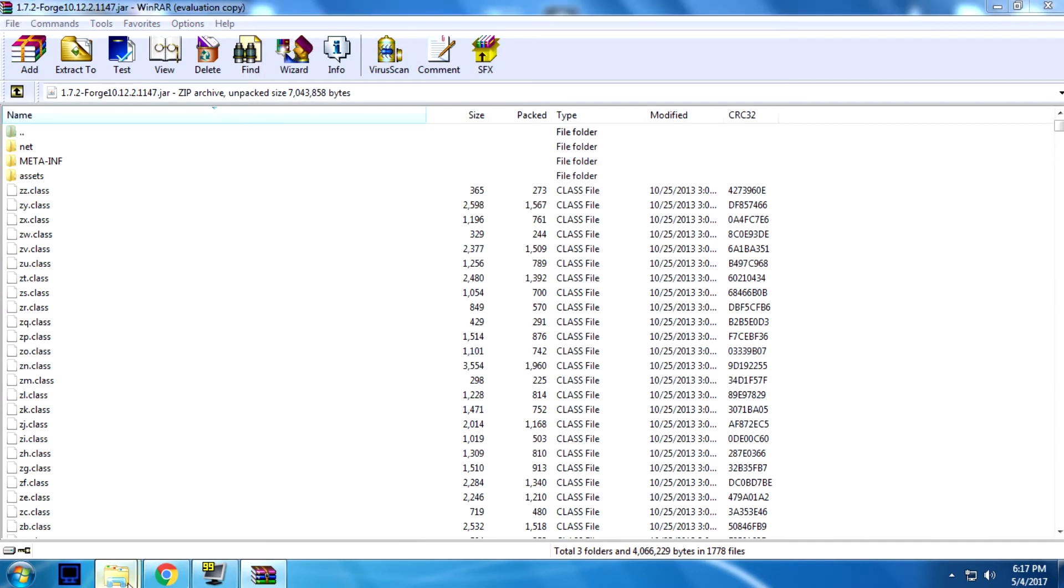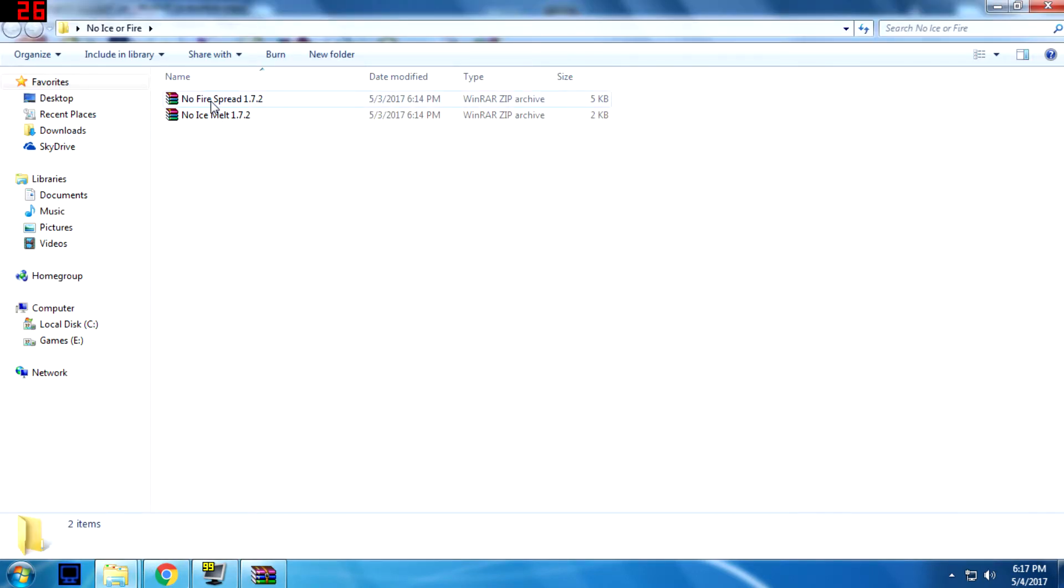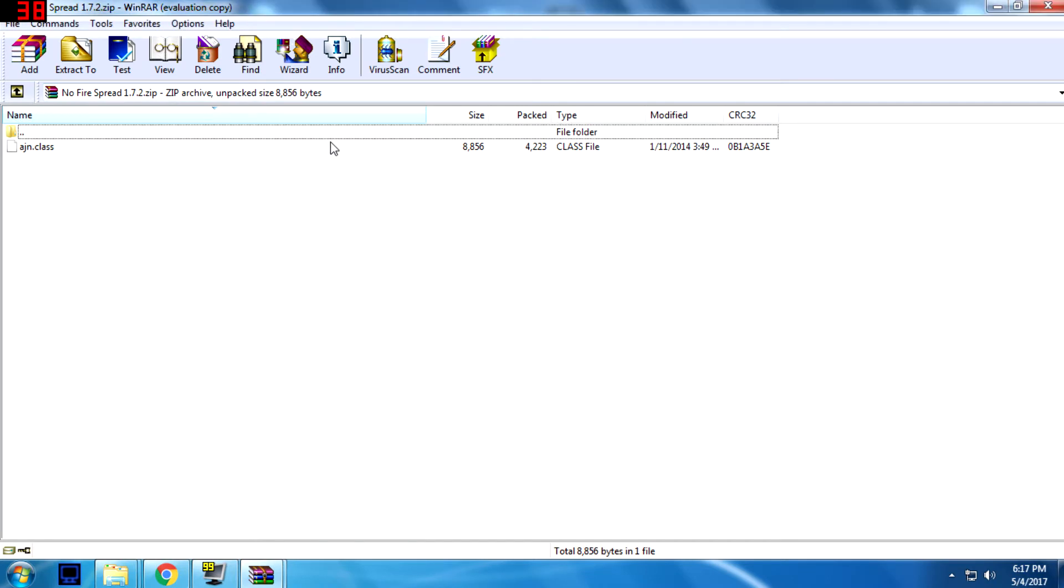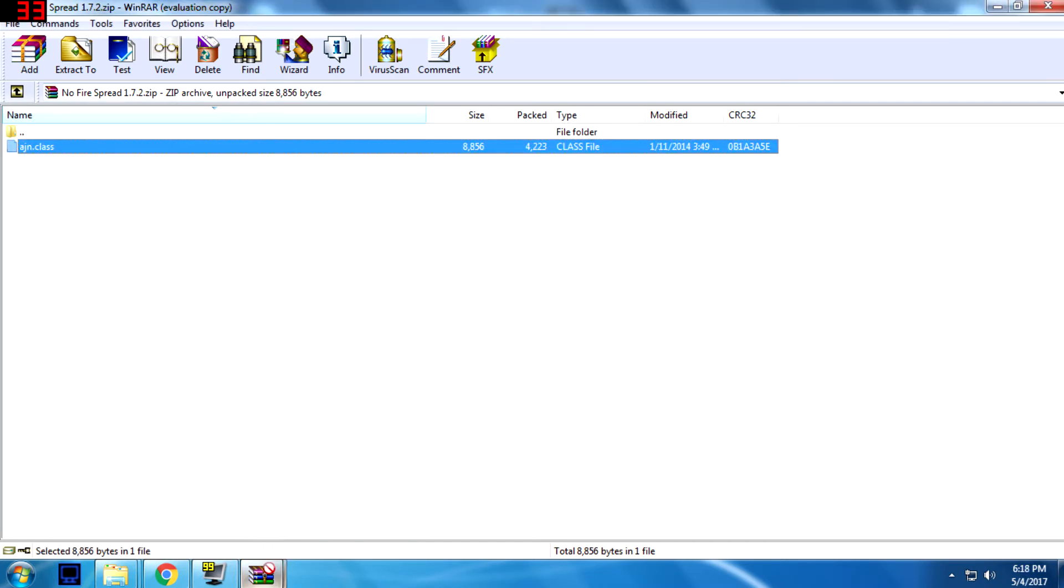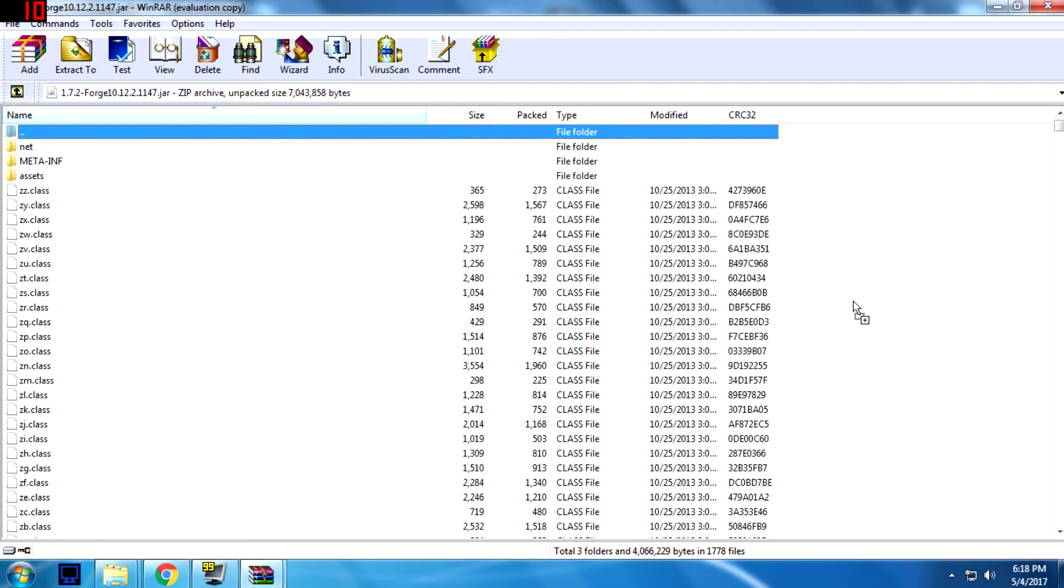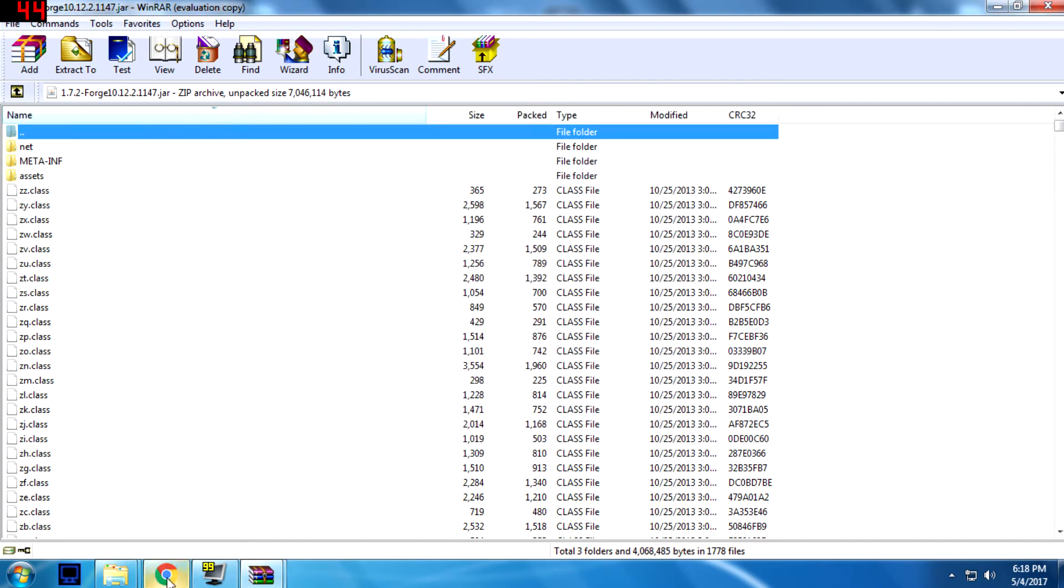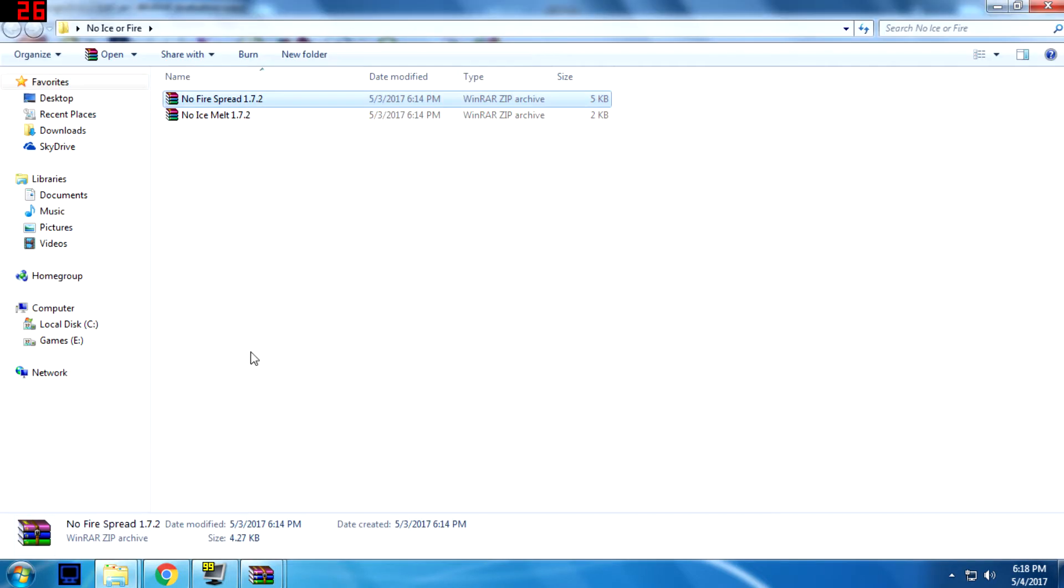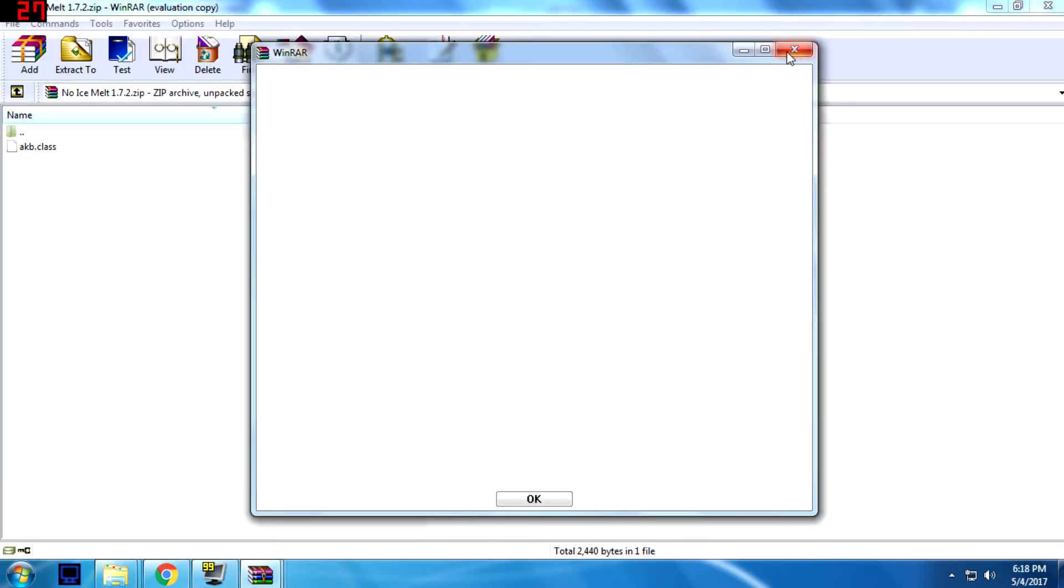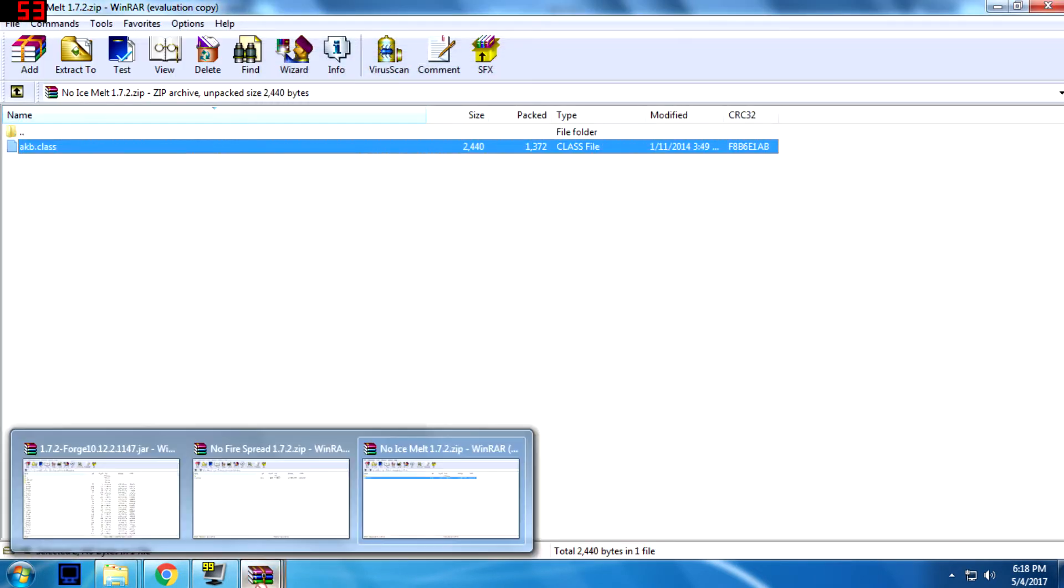Once you've done that, you'll go to your mods. You'll open them, and then you'll just take this file and drag it into the jar file for the game. So you'll just drag them in there, and then the ice mod, you'll just drag it in.